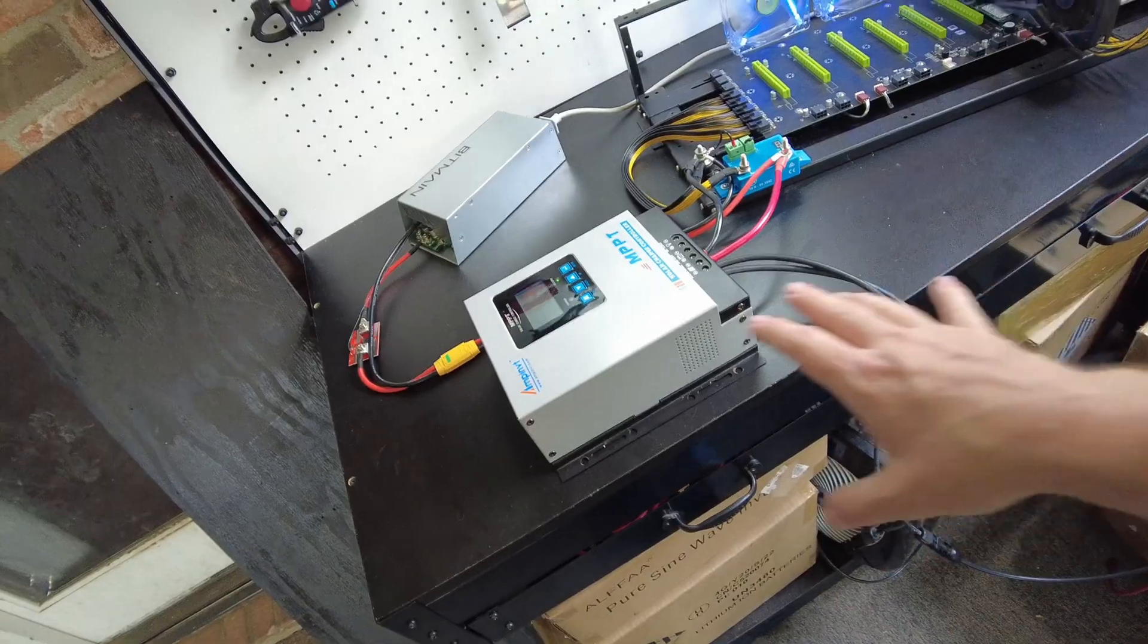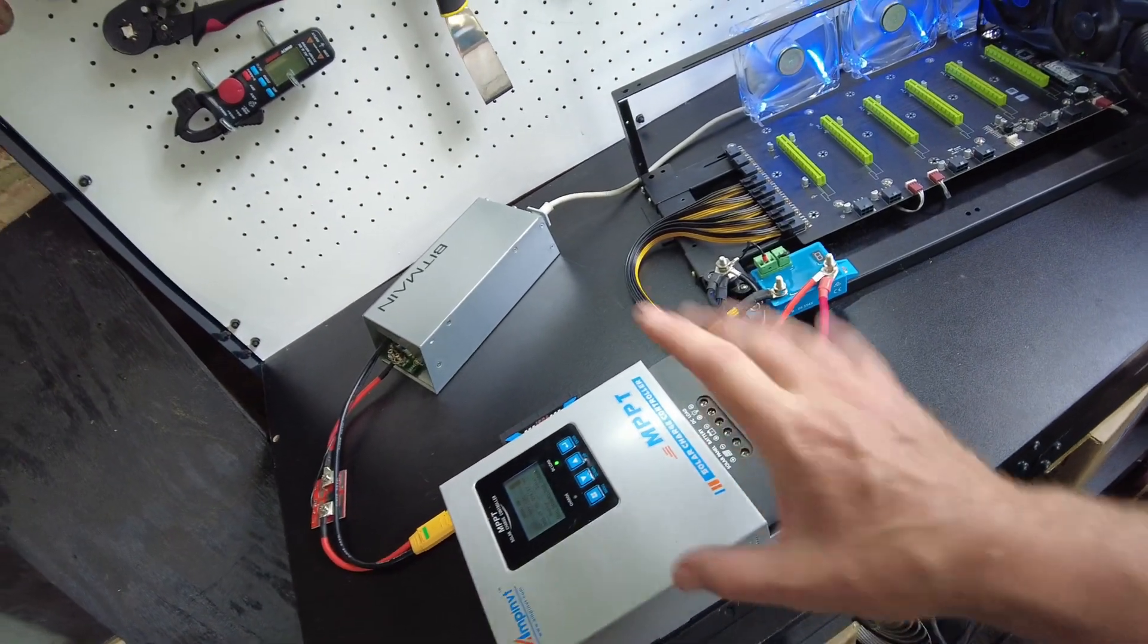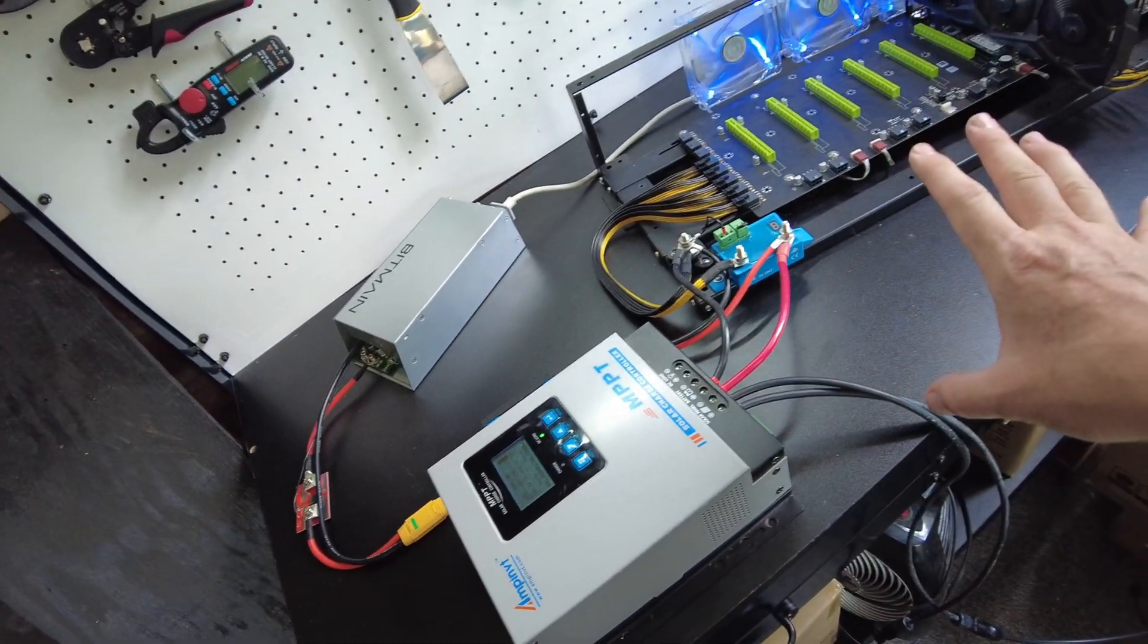My crypto mining viewers, I've got something for you today. We can solar mine with no batteries.